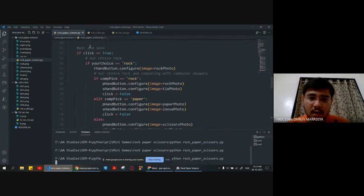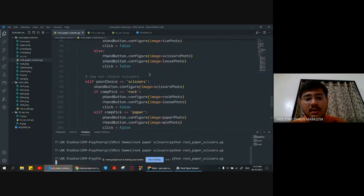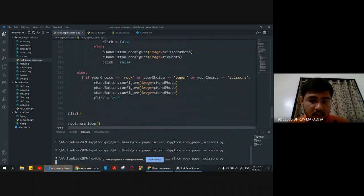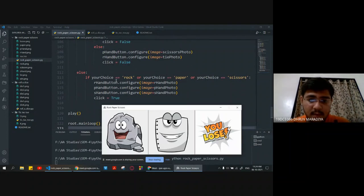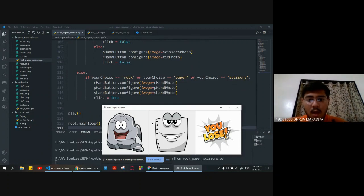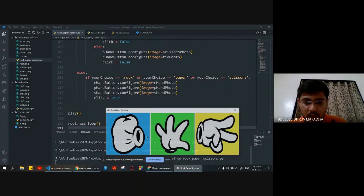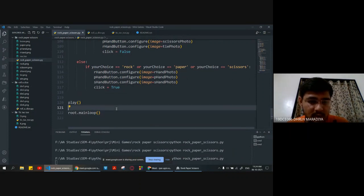The win and lose function concurrently compares our choices with the computer's choices and the result will display as usual. After winning the game and displaying results, click is set to false. Then we choose our choices again and go back to the play game. The play function initializes the game and the main loop.